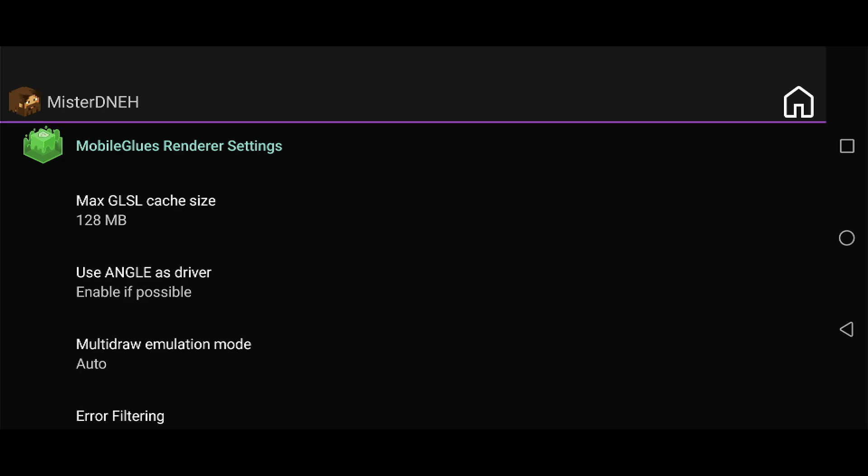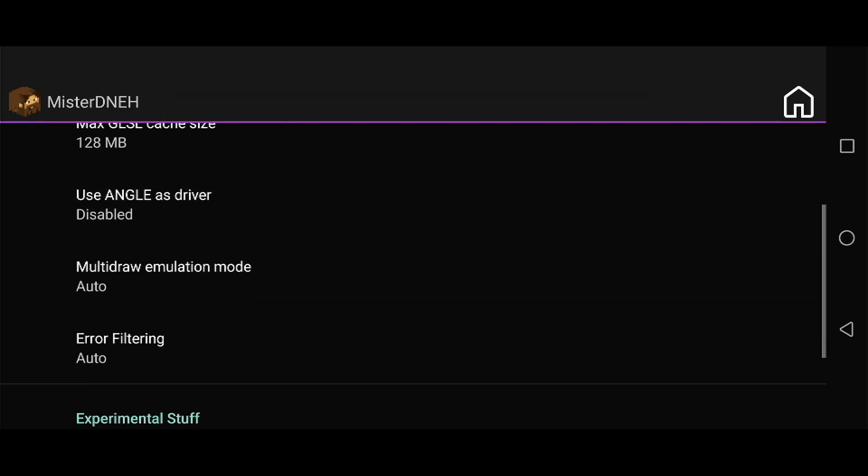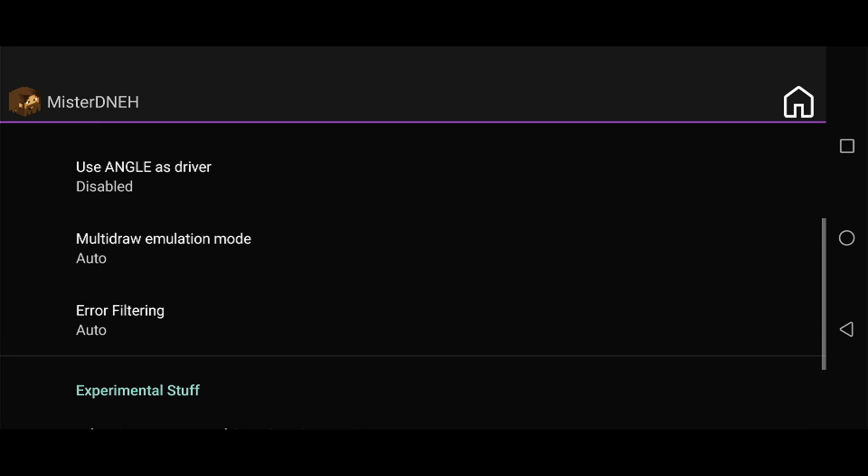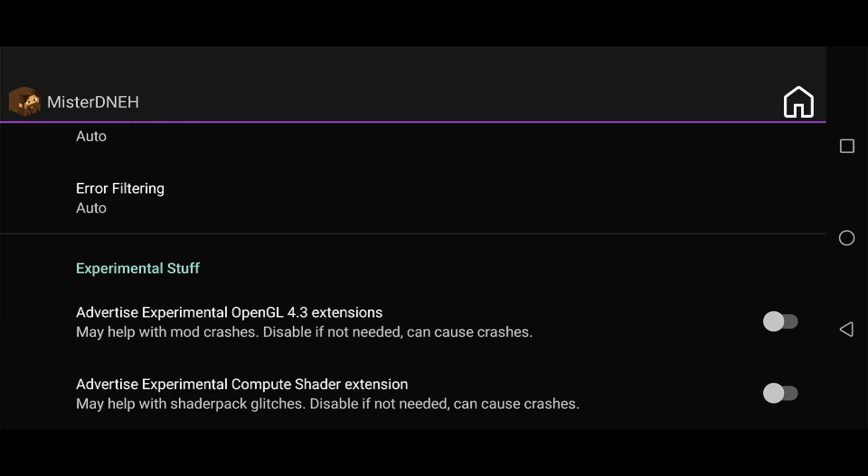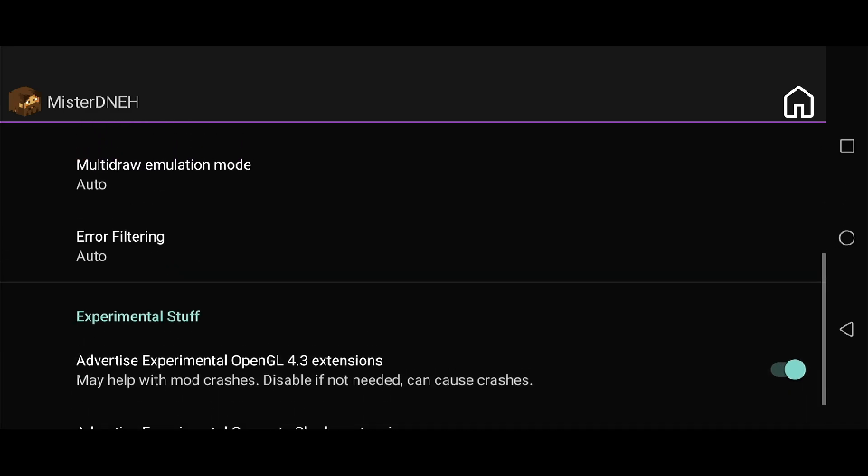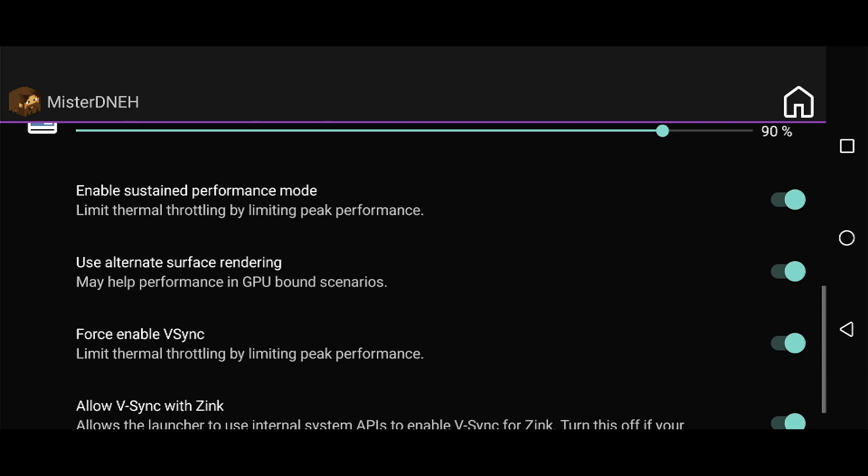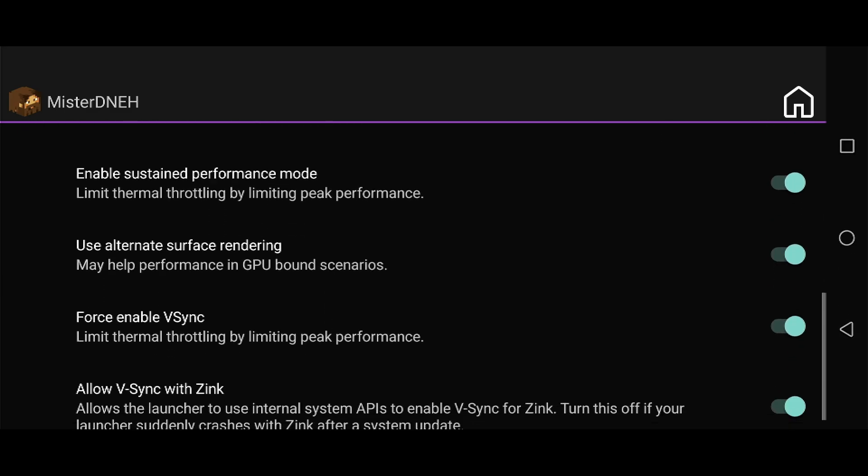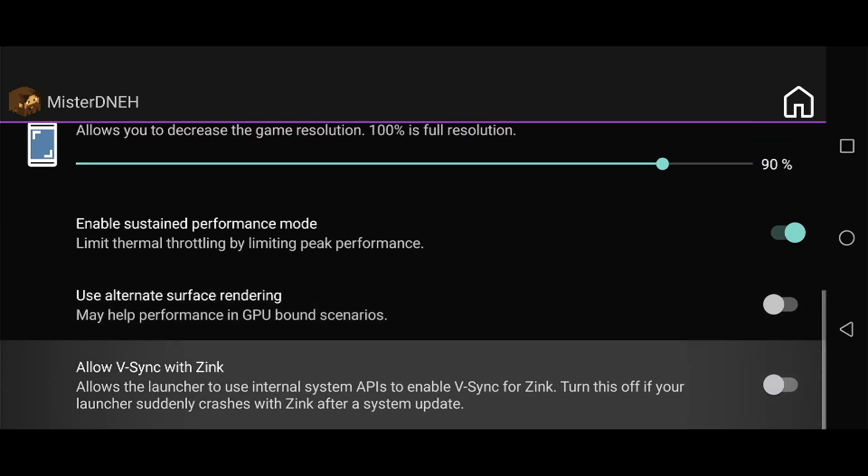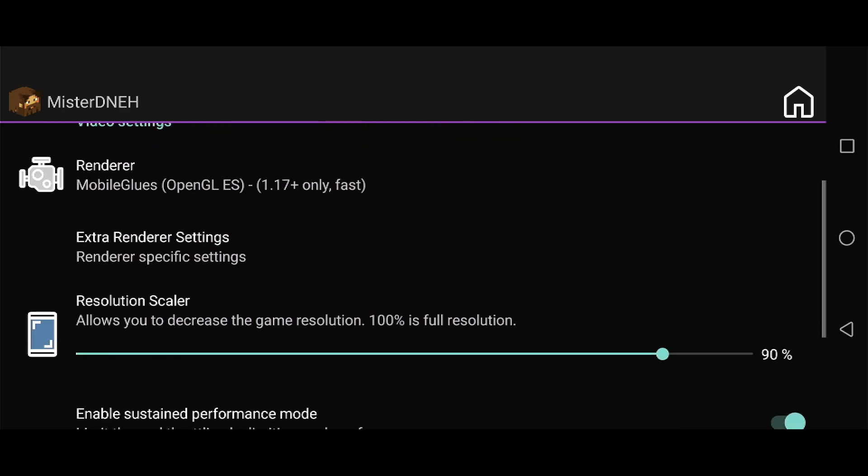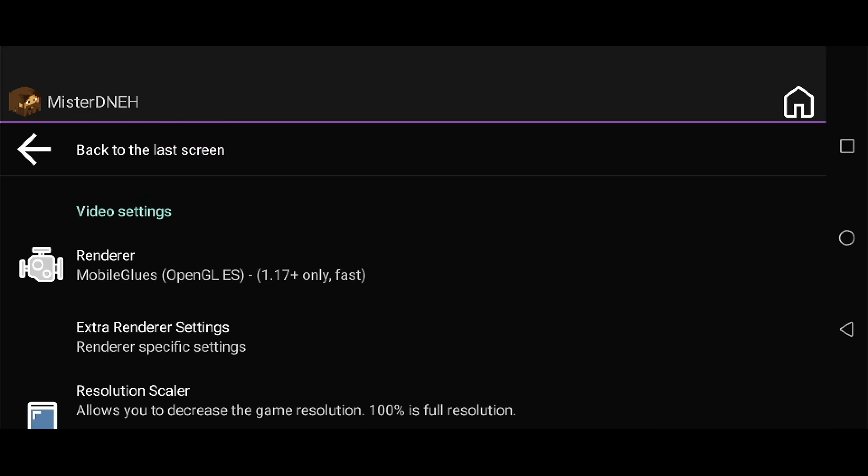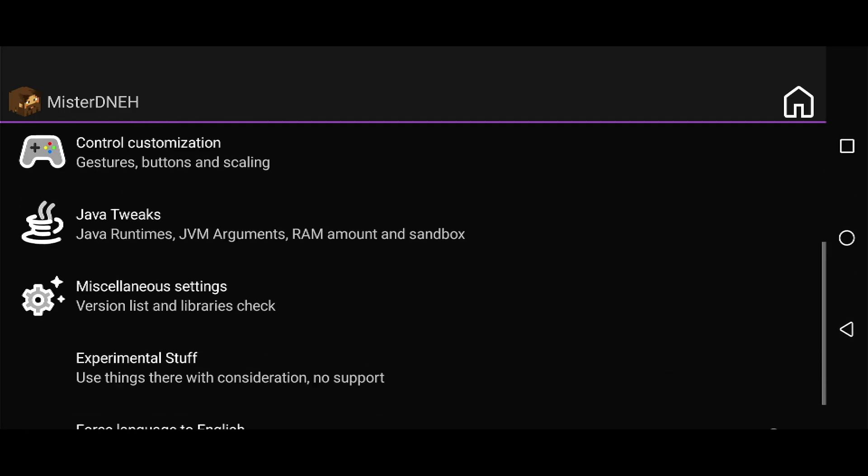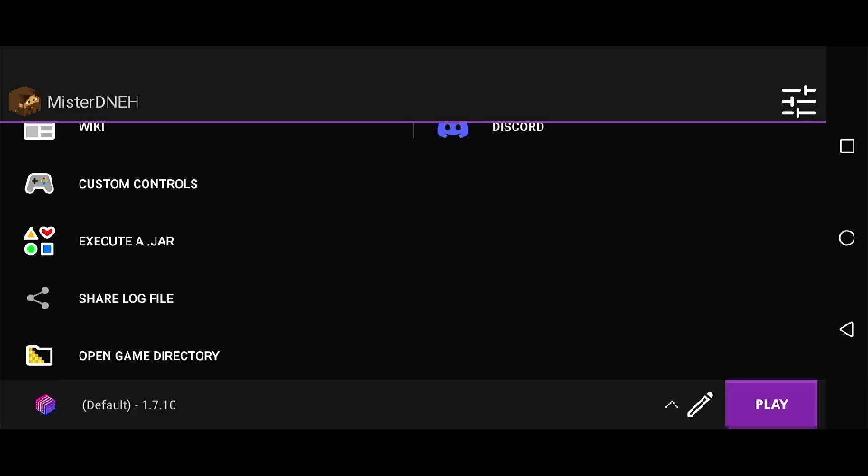Use ANGLE driver - we're going to turn that off. Some devices benefit from this, but my Snapdragon device doesn't need it. I'm also going to uncheck these two boxes and click back. Navigate down to Enable Sustain Performance, leave that checked, turn these off. Depending on your device, you can change your resolution scaler, but I'm going to change that to 90.